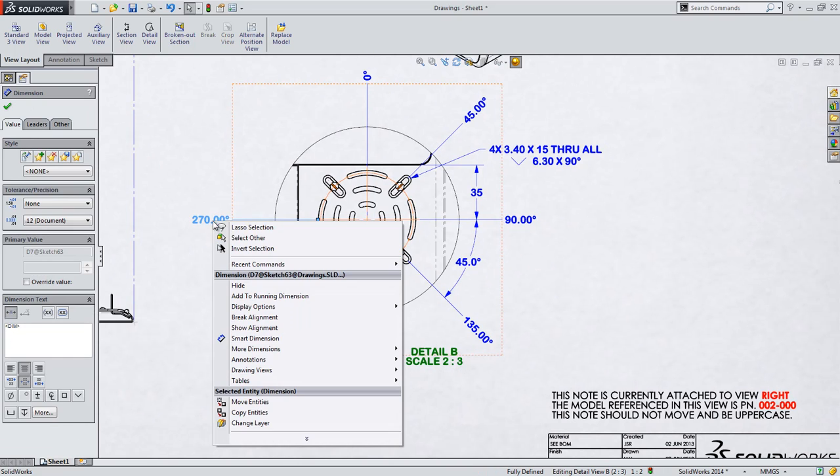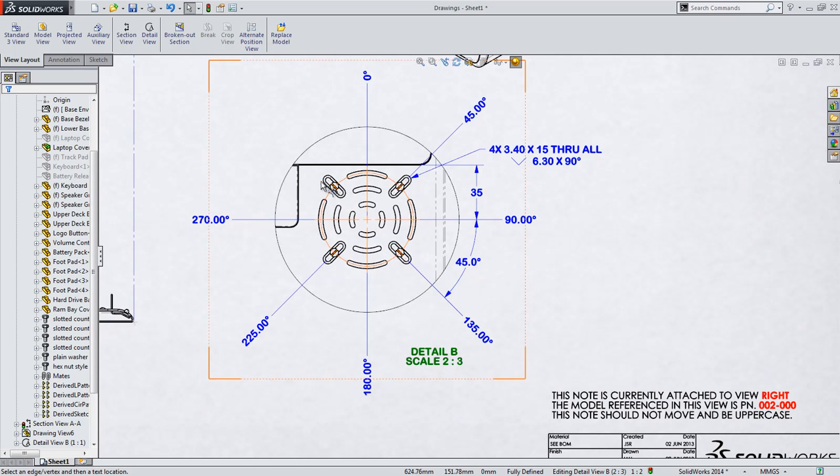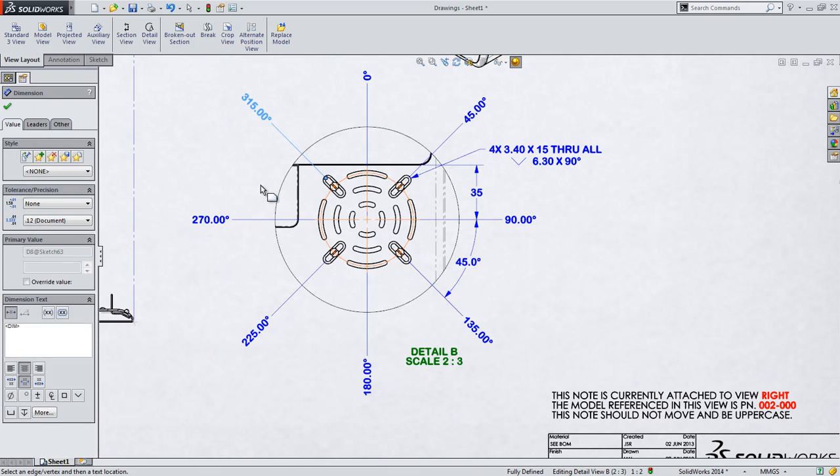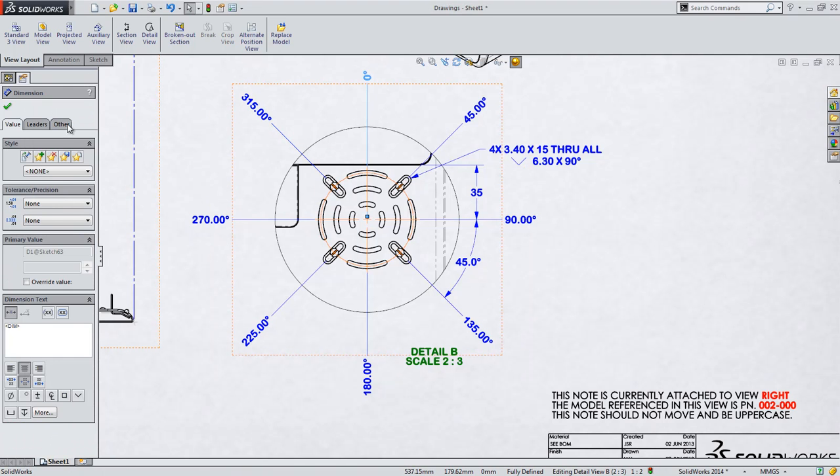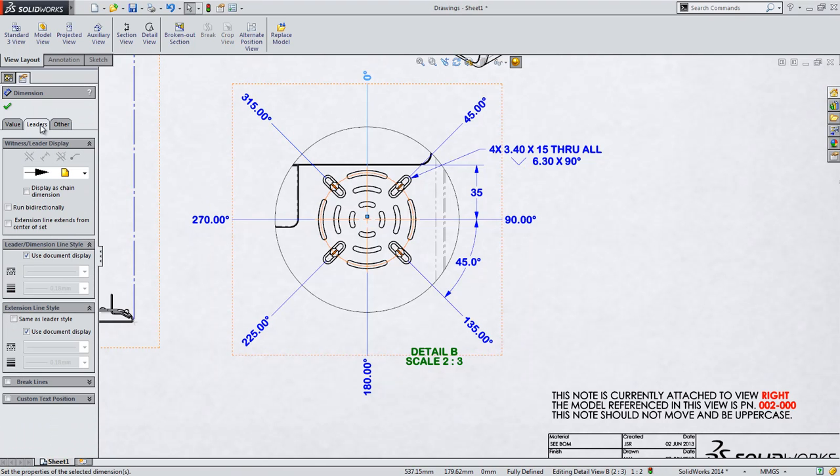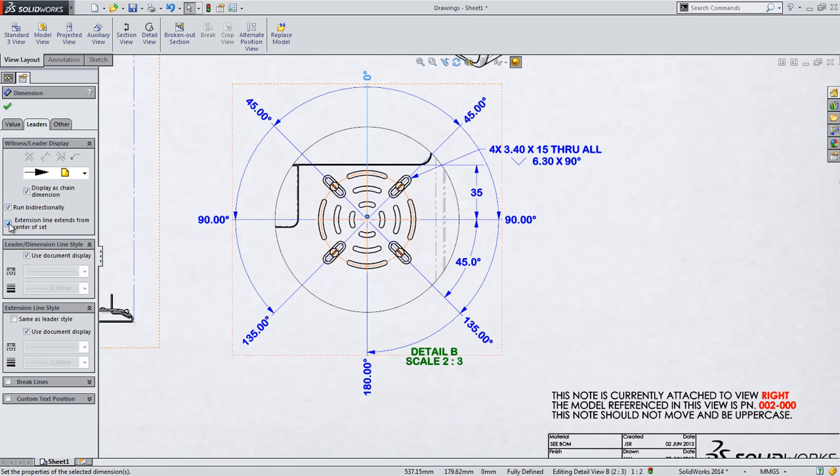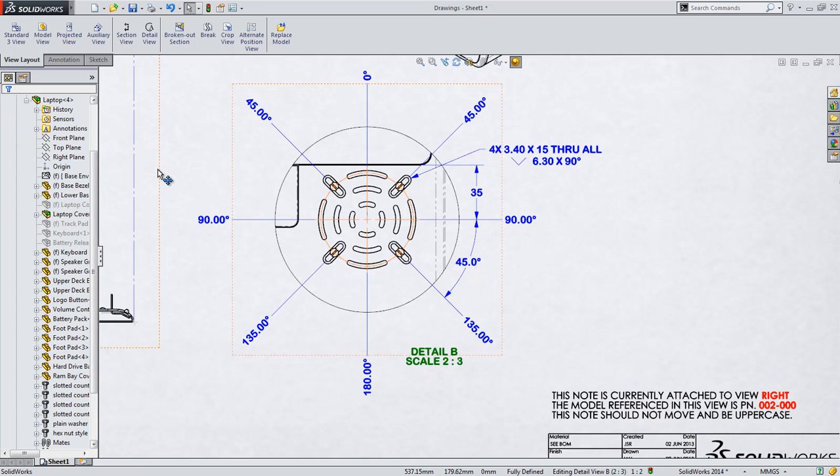Also, like ordinate dimensions, you can always go back and add further callouts to the same series. There's also a variety of choices to display the angular running dimensions such as chain, bi-directional, and control over the extension lines. This ensures that they look just the way you want them to.